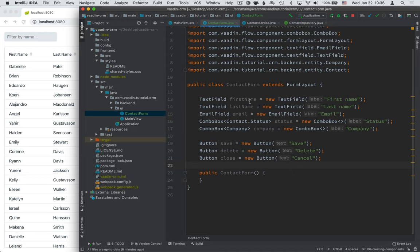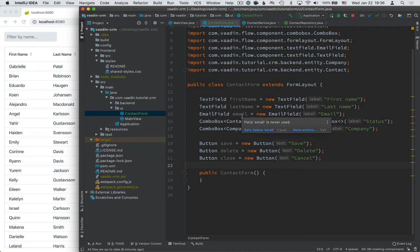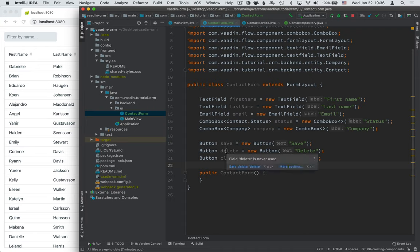What we have here are two text fields: first name and last name. We have an email field for email, and then we have two combo boxes, one for status and one for company. Combo boxes are essentially selects that have built-in filtering so you can type in and narrow down the values in them. Finally, we have three buttons: one for saving, one for deleting, and one for closing.